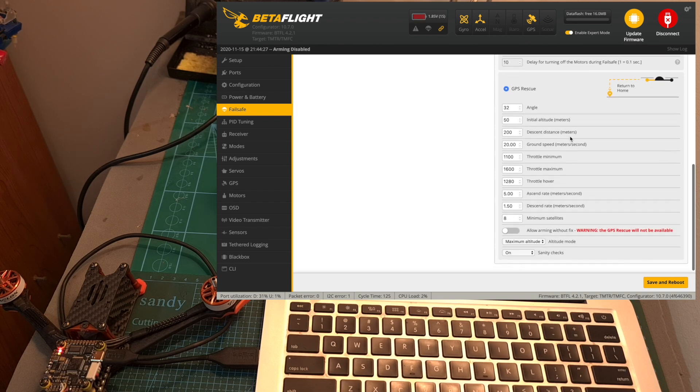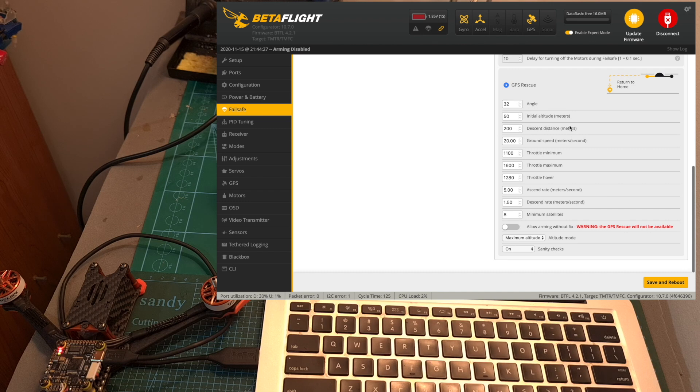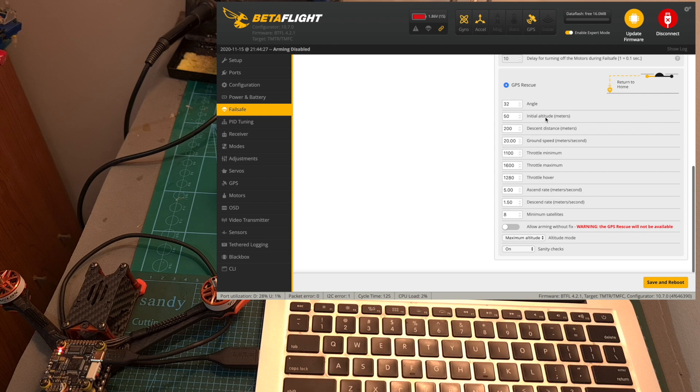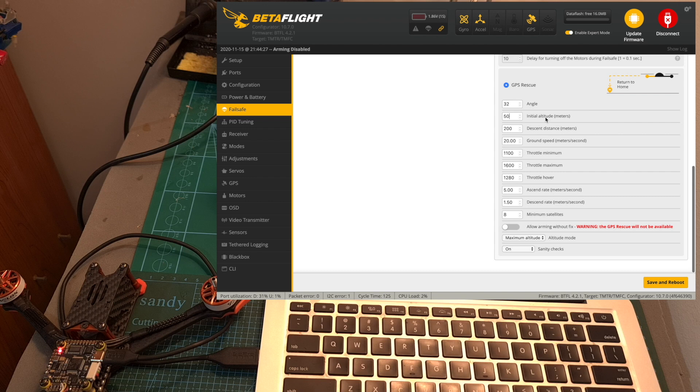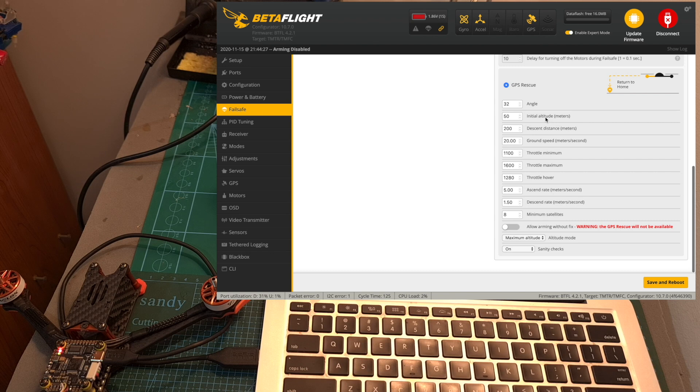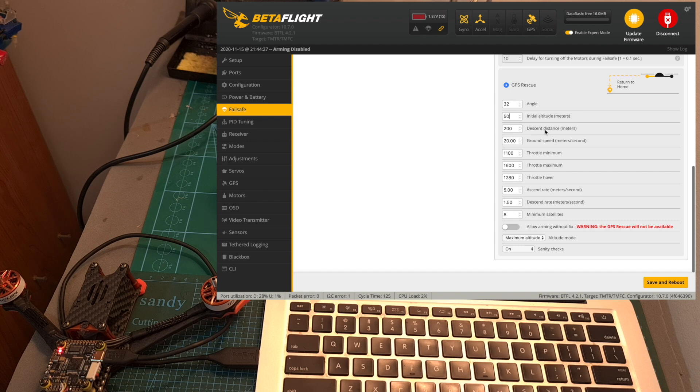The relevant values which you can configure are the angle of the drone when it is heading back to you, the initial altitude in meters which is relative to the home point so when GPS rescue is going to be enabled your drone is going to first climb to this altitude before heading back to you. The next option is the descent distance in meters so when the drone is going to reach this distance from the home point it is going to start descending.